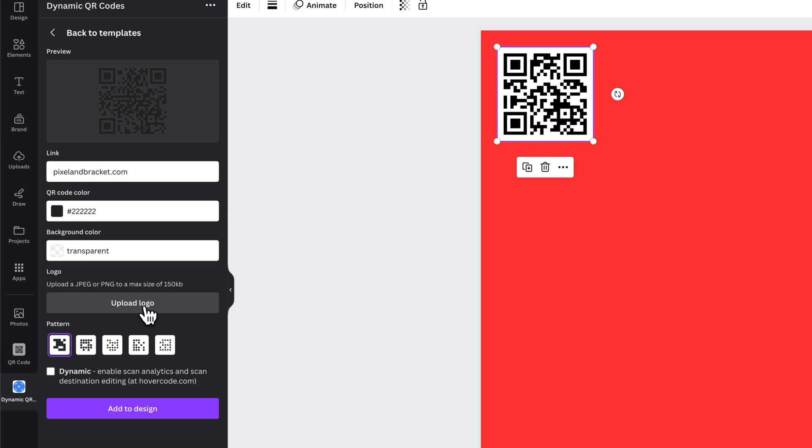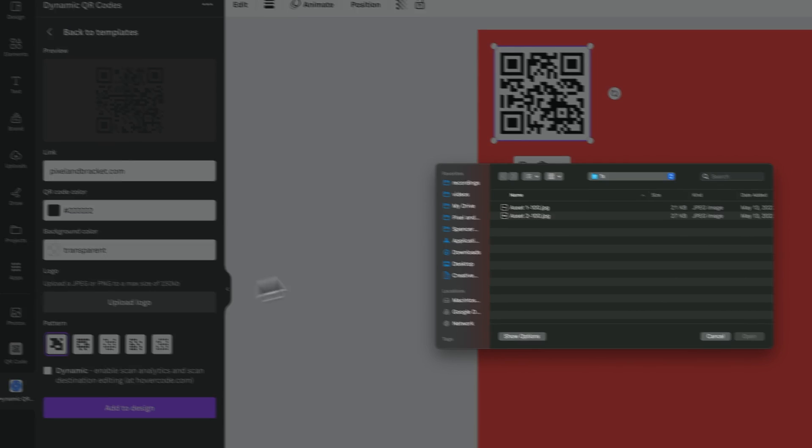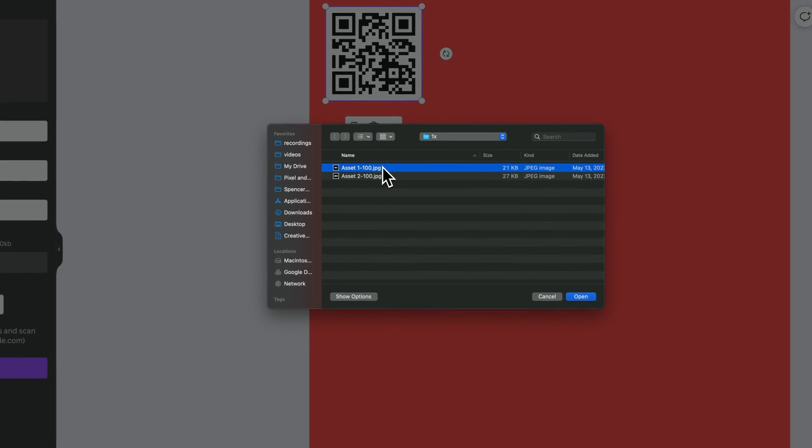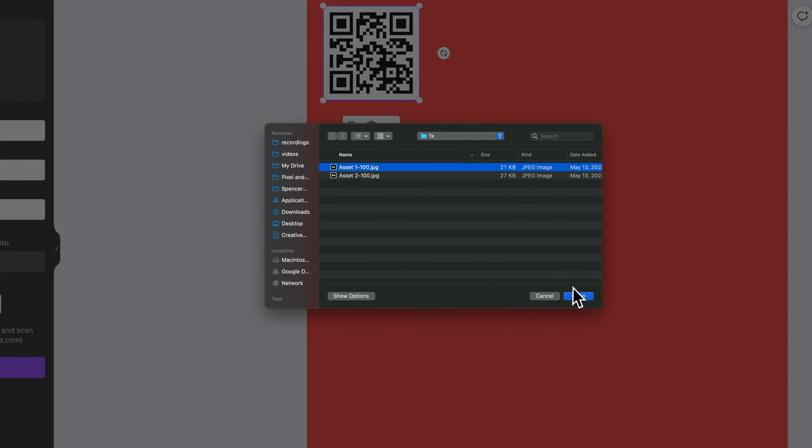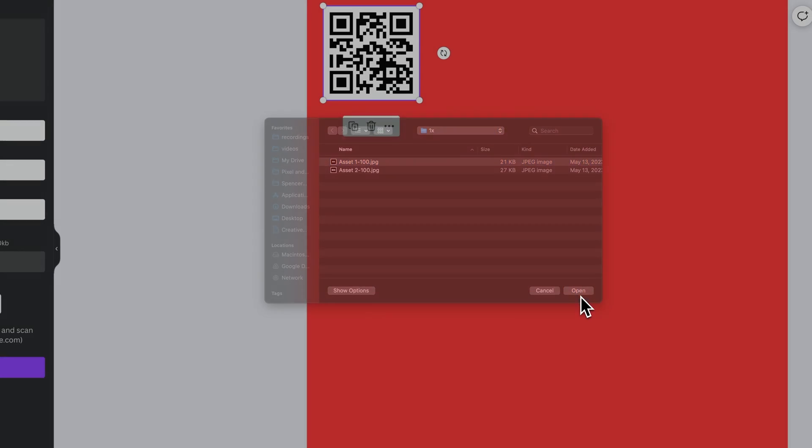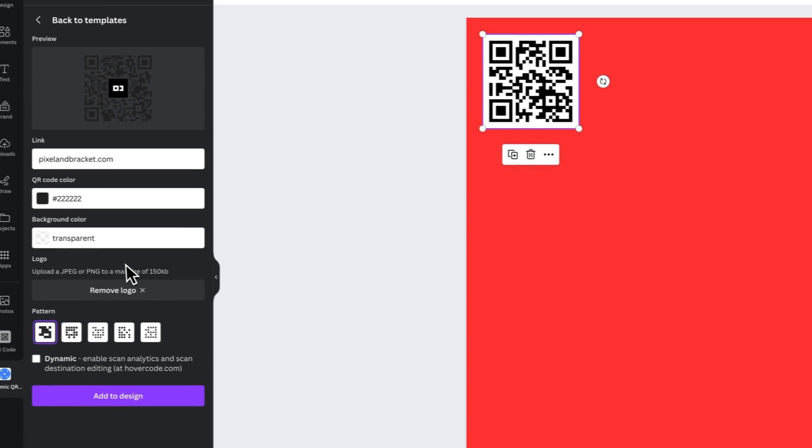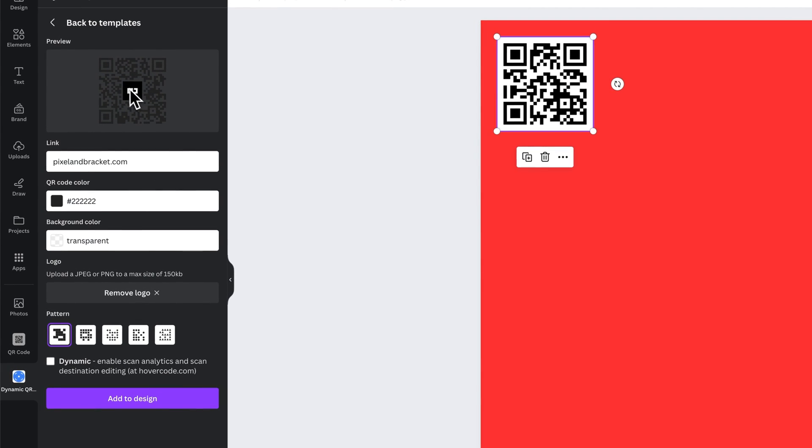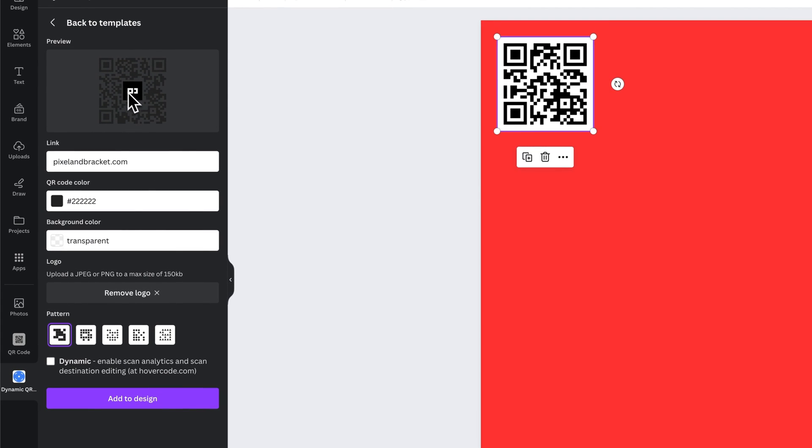We can also upload a logo. So if you want to kind of brand the QR code you can upload a little PNG logo and it'll put it in the center of your QR code.